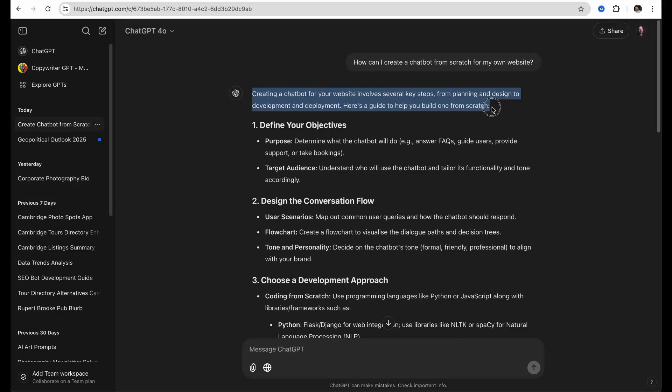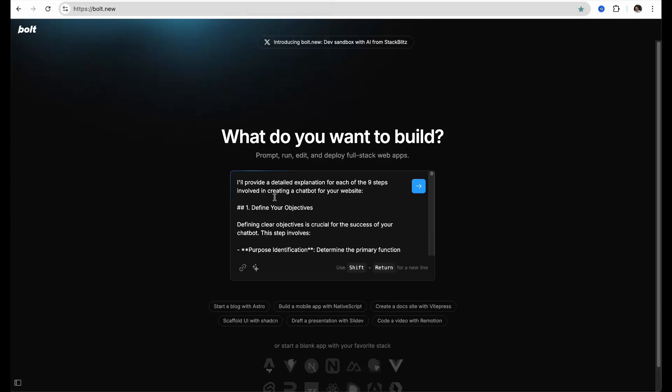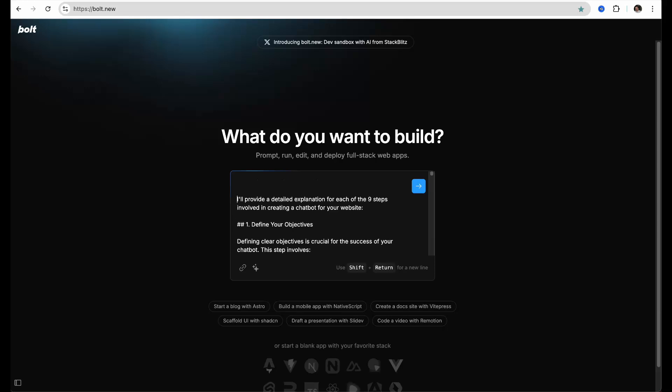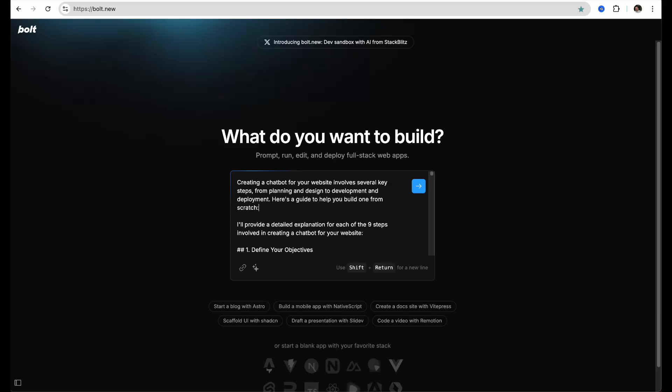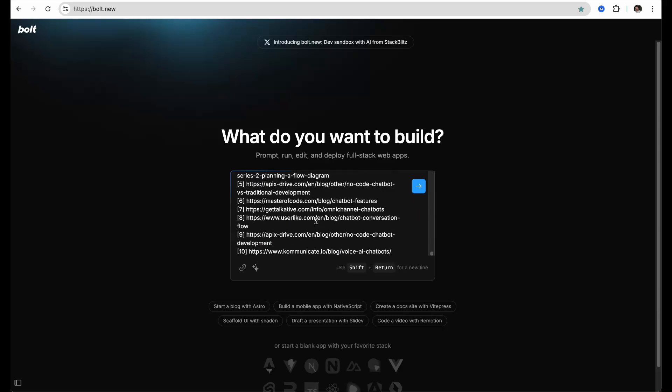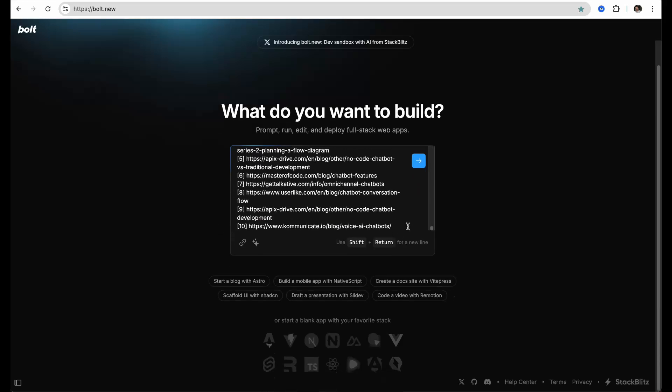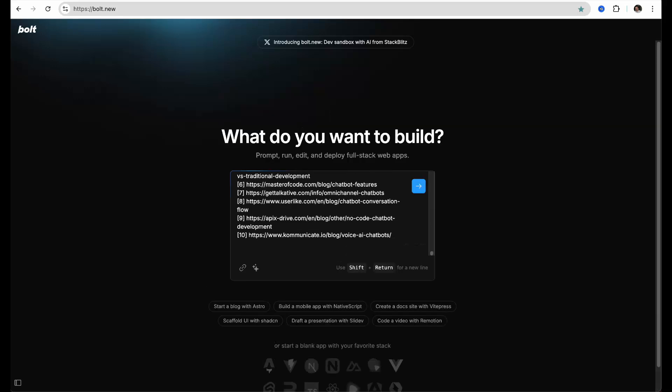In Bolt, you will use the input field to put together the various bits from ChatGPT, Perplexity, and V0 to generate the backend and frontend code for your working chatbot. I have absolutely no coding experience myself and this new software is a crazy thing for me to use, just by prompting it to generate code.